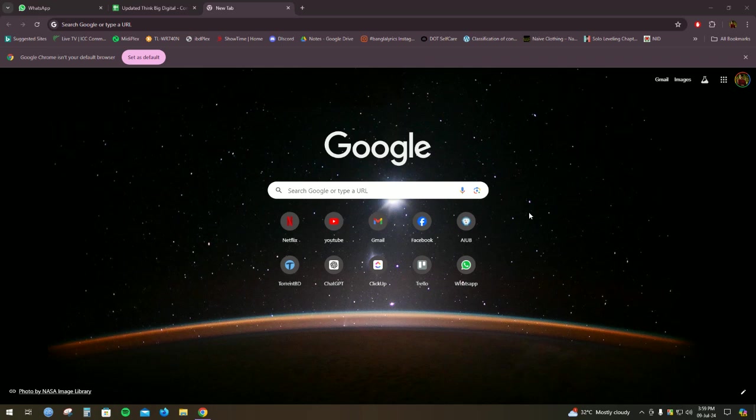So first you have to open your Google Chrome. Then as you can see if I click on YouTube.